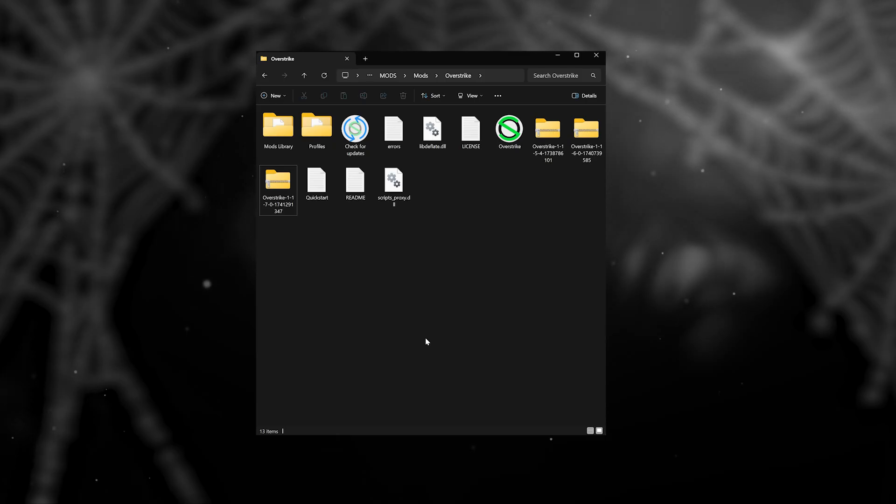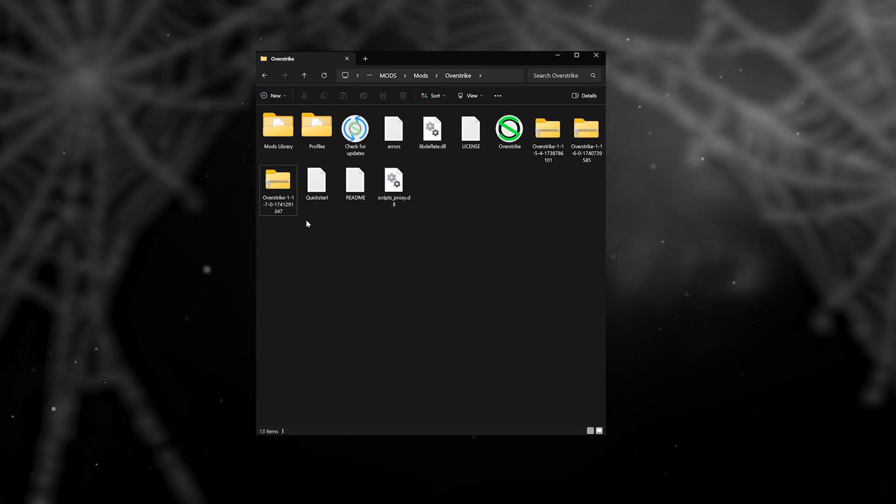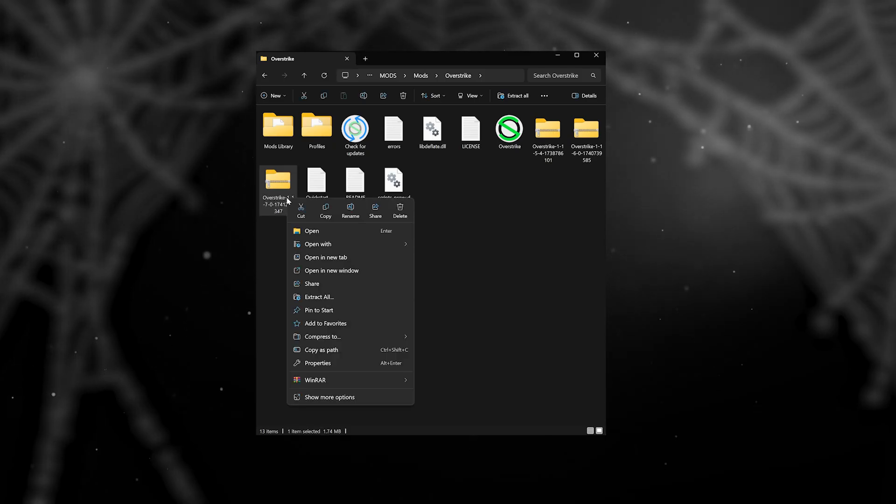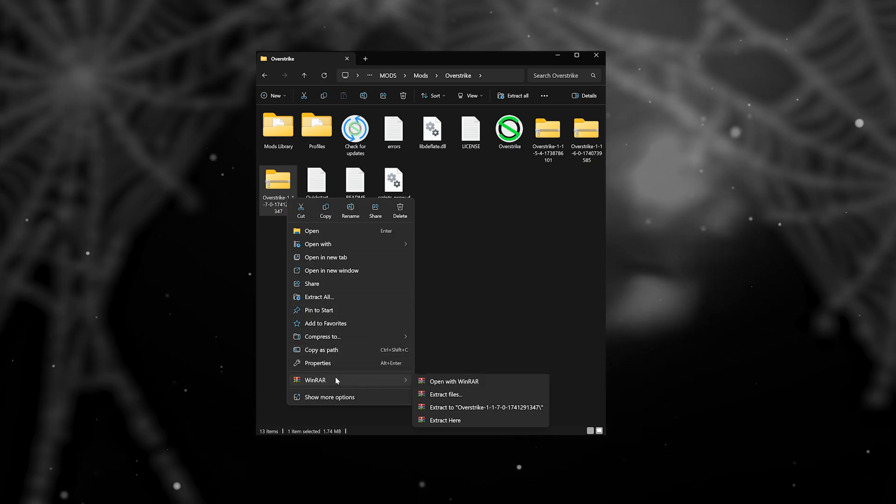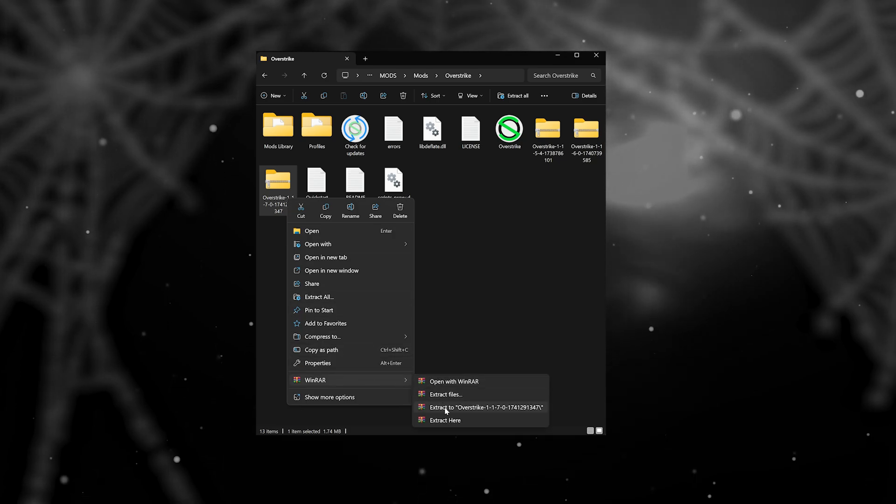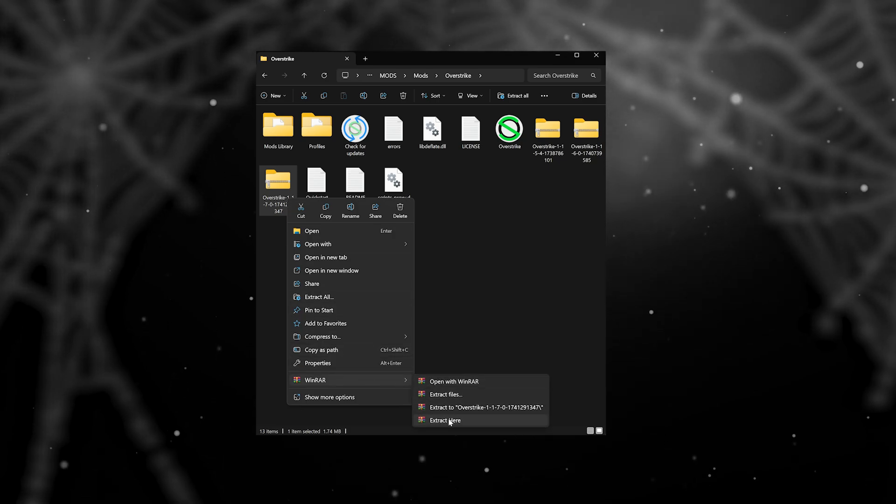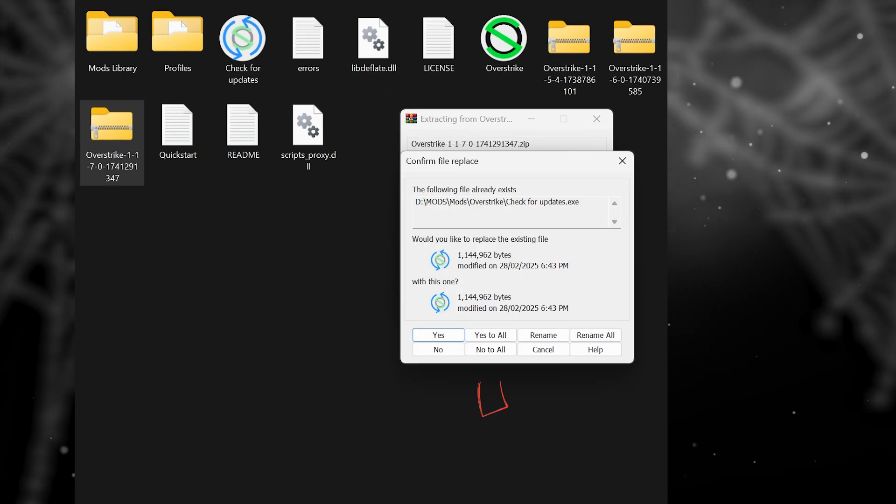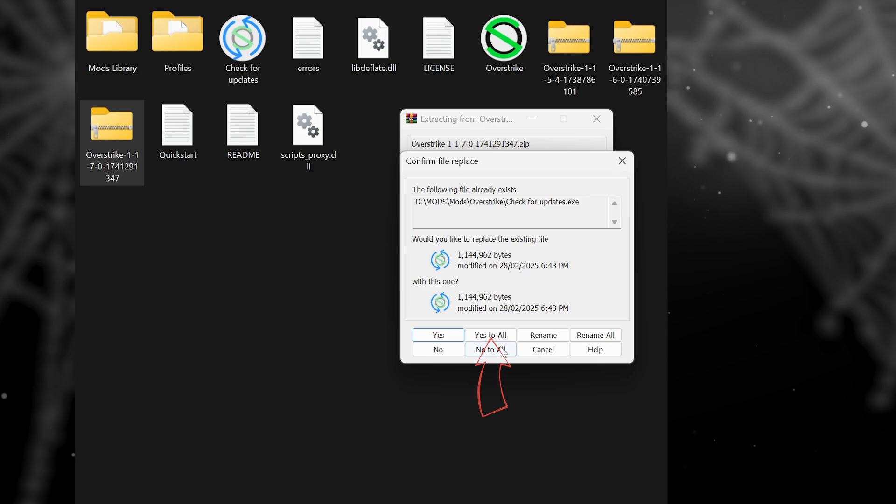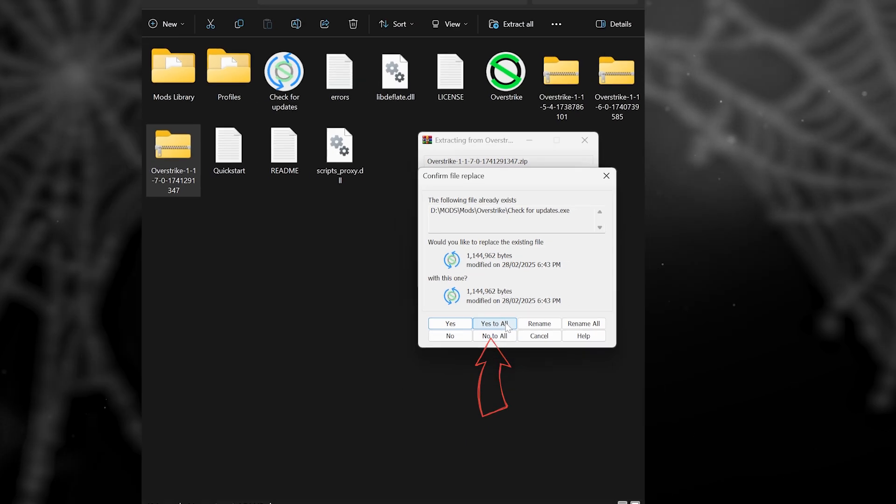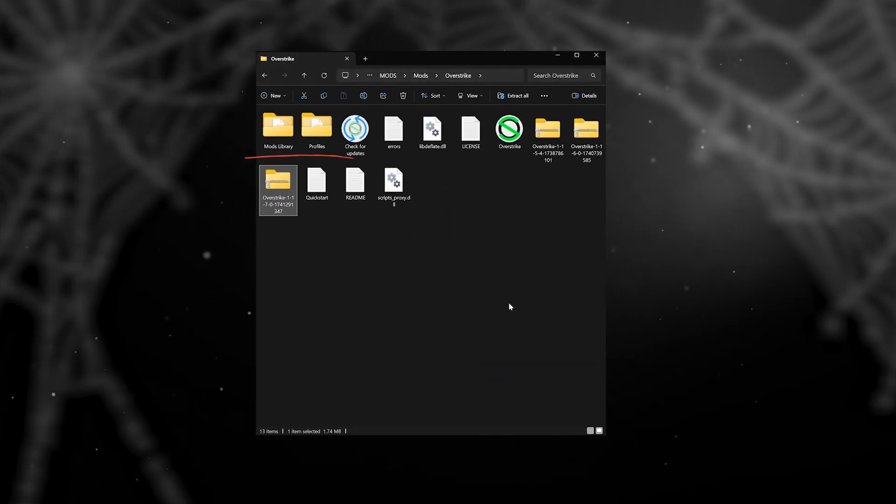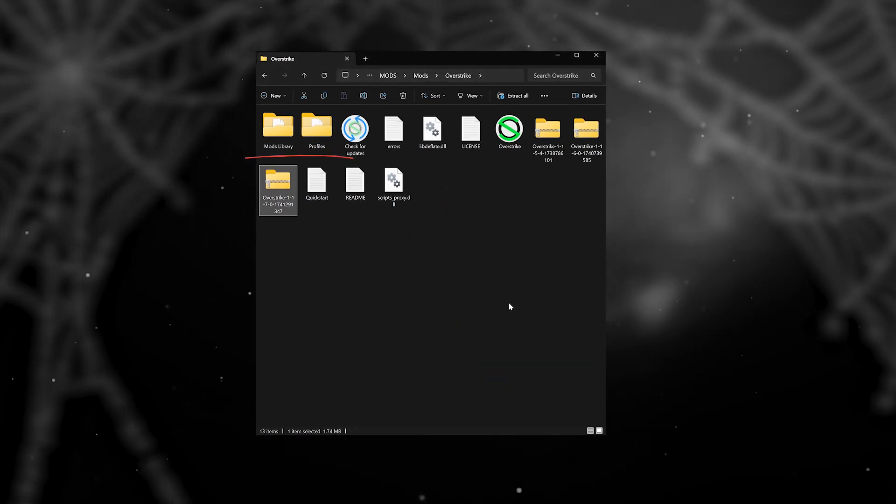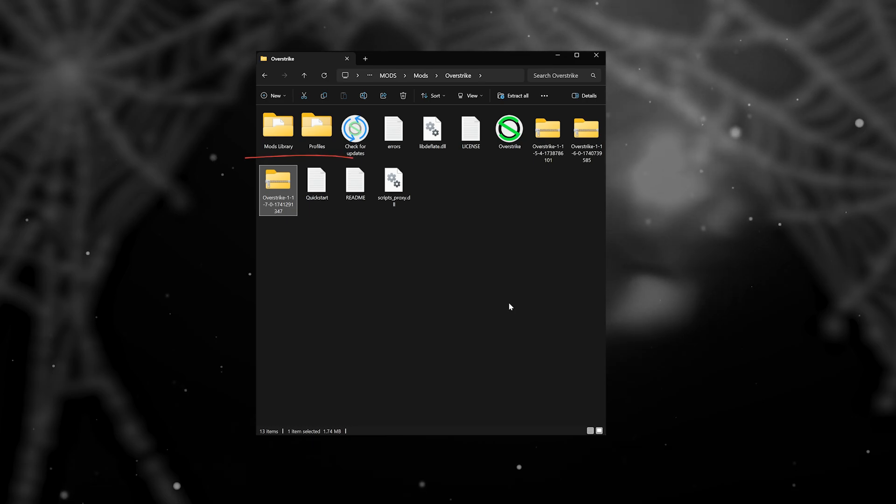To update Overstrike, simply download the latest version and extract it where the previous version is installed. If it asks to overwrite files, click Yes. You will keep all your profile settings and mods as long as the mod library and profiles folders are intact.